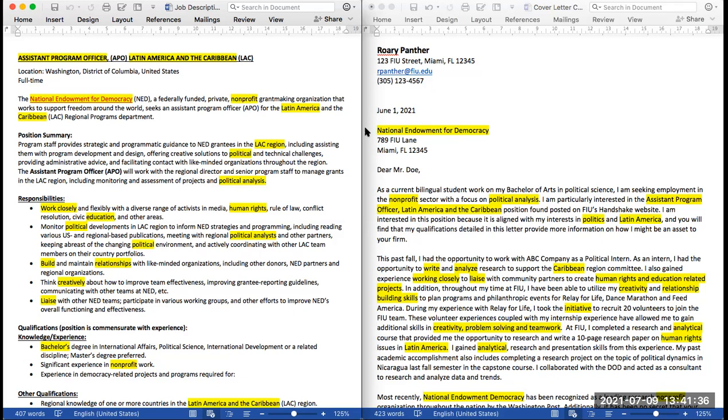Additionally, for online applications, many companies use applicant tracking systems that will scan your documents for keywords. We hope this video has given you a more clear idea of how to best fit your cover letter for a job application.